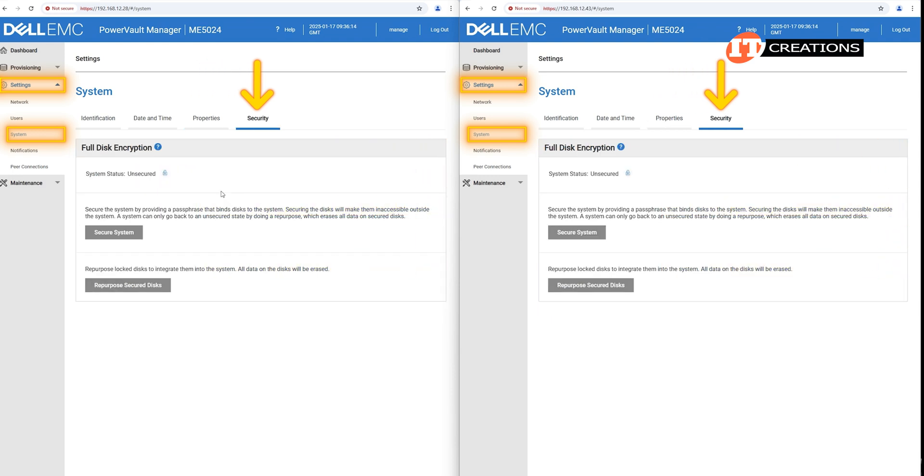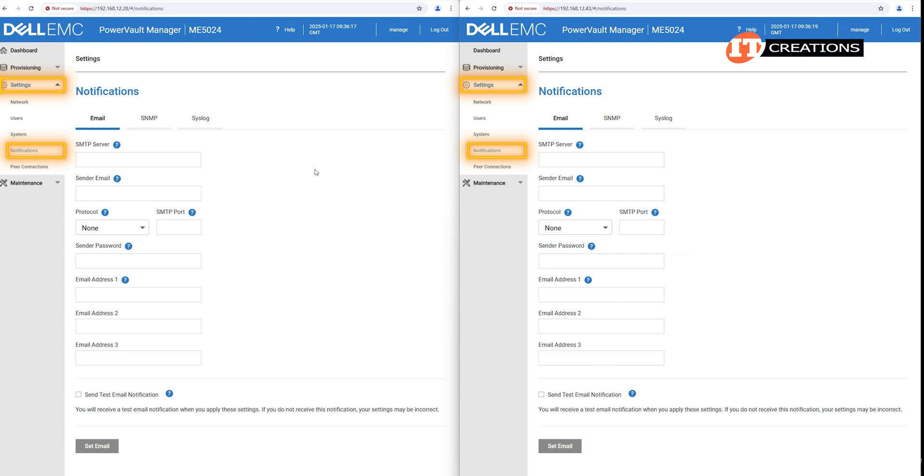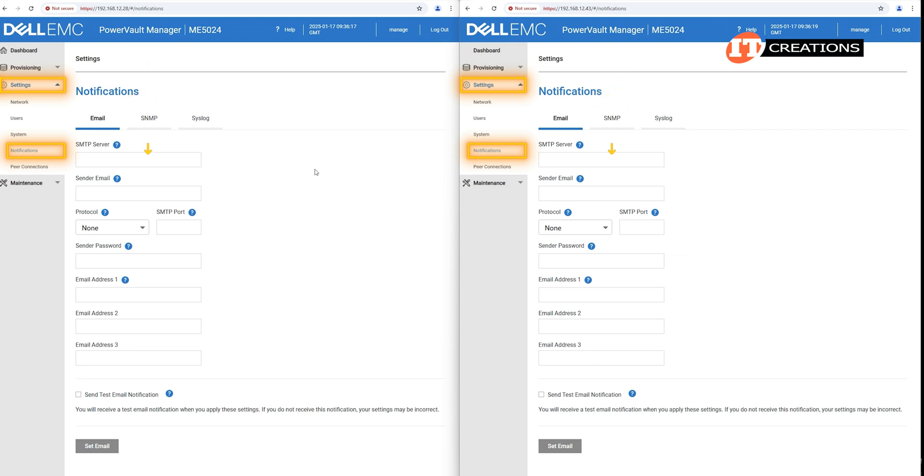Next, security. Here you can secure the drives, so if one or many do walk off, they will be inaccessible outside of the system. Notifications is where you would set up your administrators to receive email notifications or SNMP notifications, if bad things happen because it's not going to be telling you if good things happen.